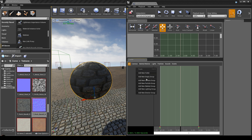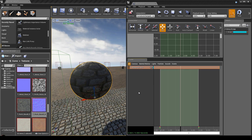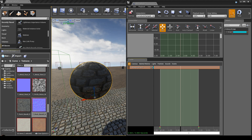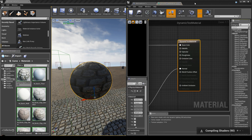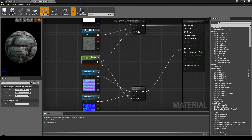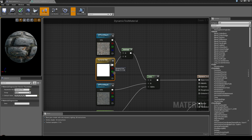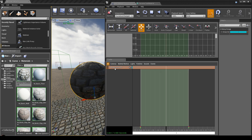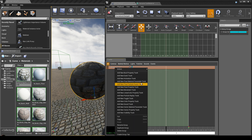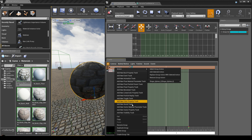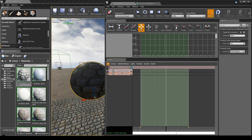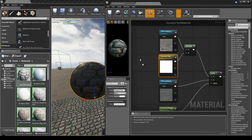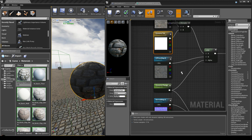Click on the Matinee actor, right-click inside it, and add a new empty group — let's call it 'material dynamic'. Remember, in our material we had a scalar parameter with one output, and a vector parameter with multiple outputs — keep that in mind. If you right-click on the group, you'll find two material options: the float material parameter track and the vector material parameter track.